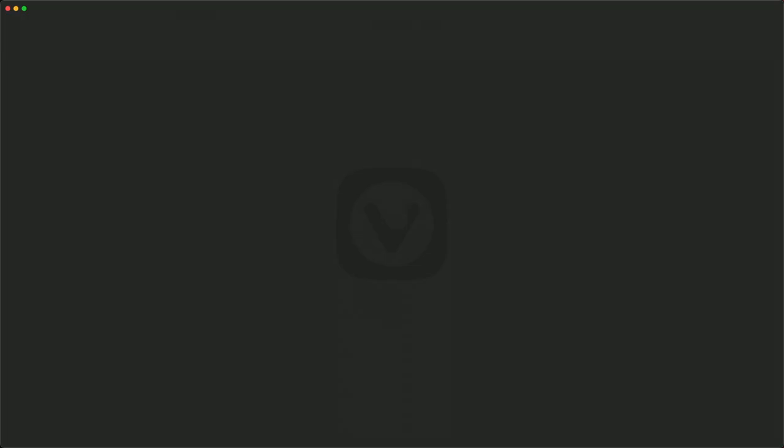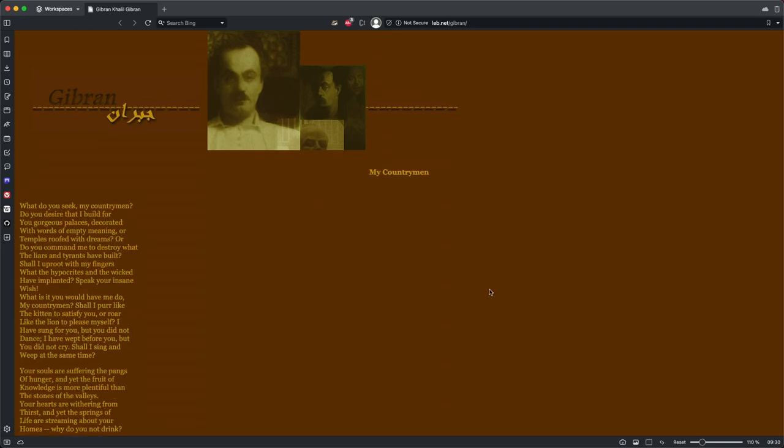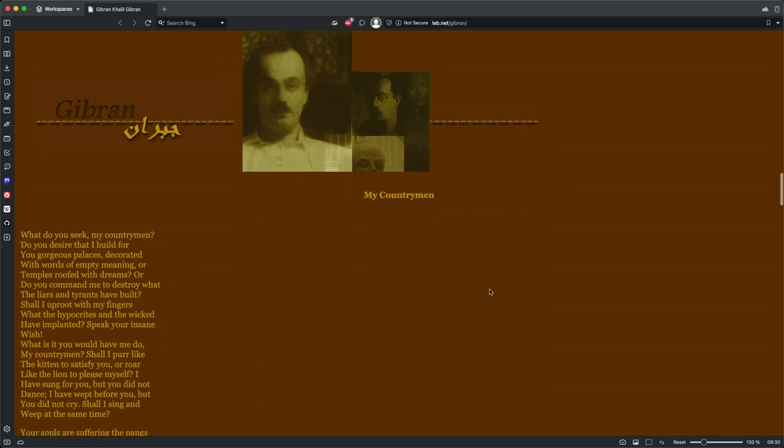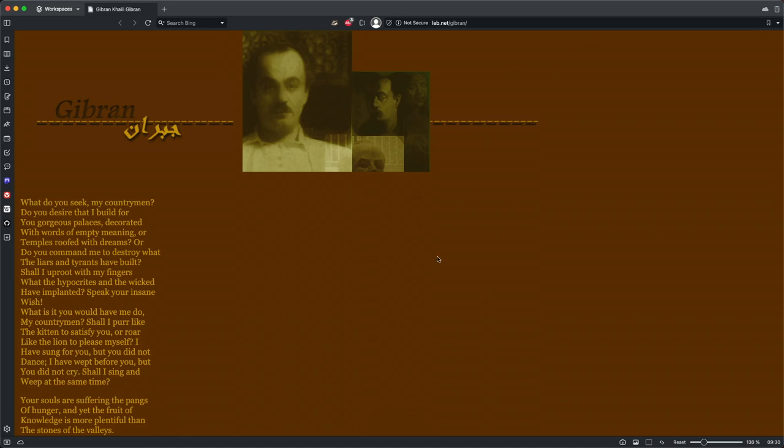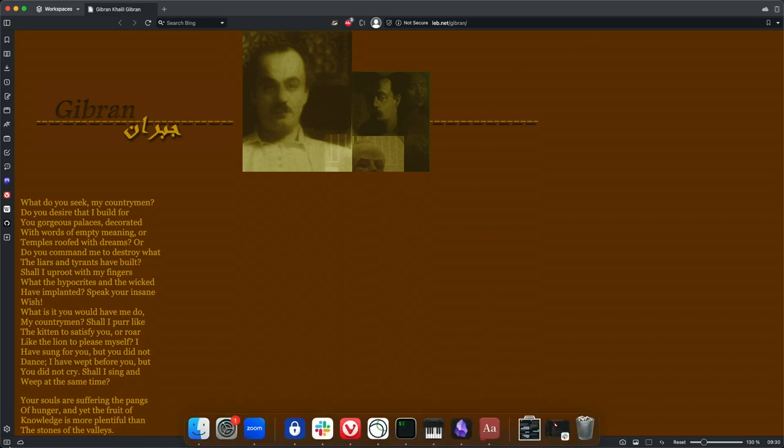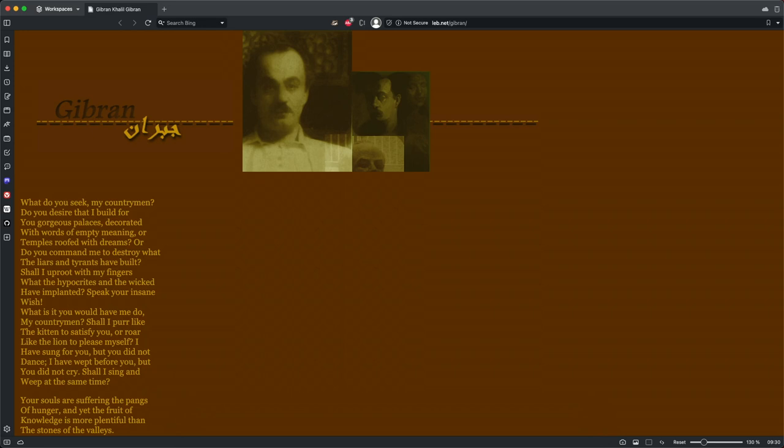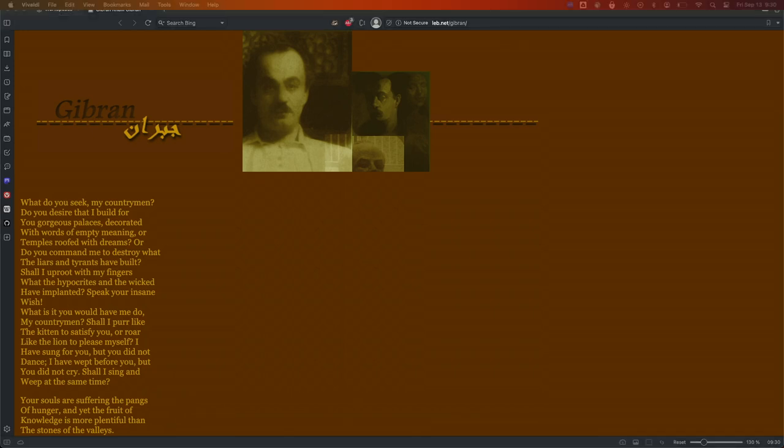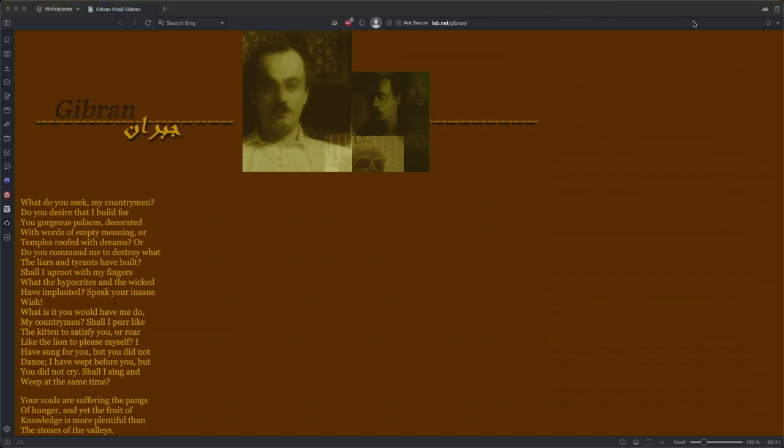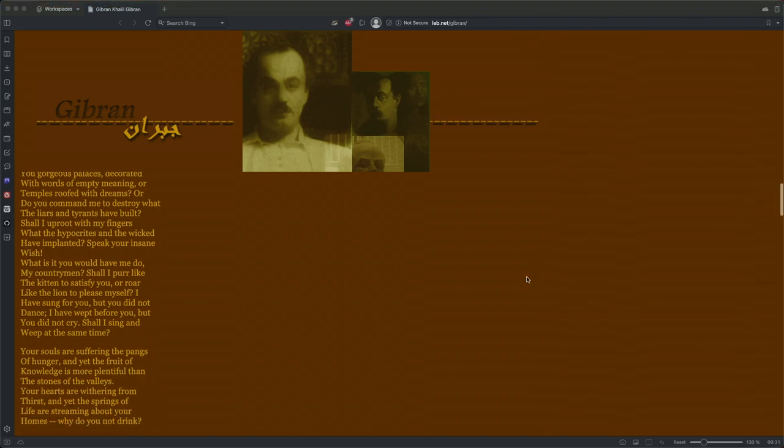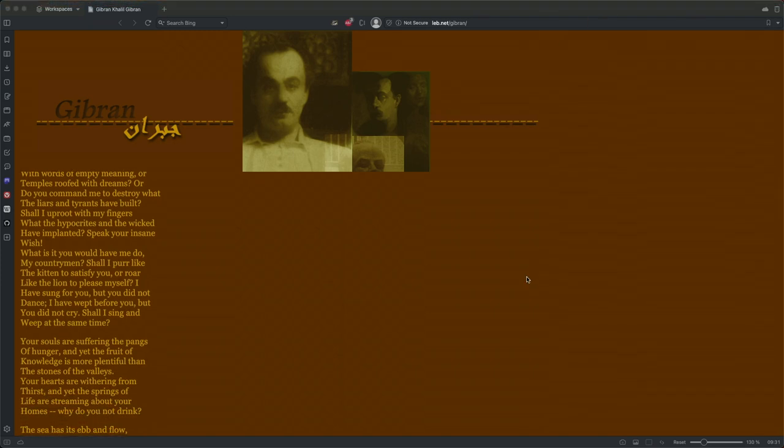Why are you making this difficult? Oh, my goodness. It's beautiful. Oh, my goodness. Should we do this? Should I read this for y'all? Can I read this? Okay, let's see. But I got to, oh, gun of a sun. It's so difficult right now, though. But let's see. Because I need this to be right. Oh, my goodness. There we go. I love this. What do you seek, my countrymen? Do you desire that I build for you gorgeous palaces decorated with words of empty meaning? Or temples roofed with dreams? Or do you command me to destroy what the liars and tyrants have built? Shall I uproot with my fingers what the hypocrites and the wicked have implanted?